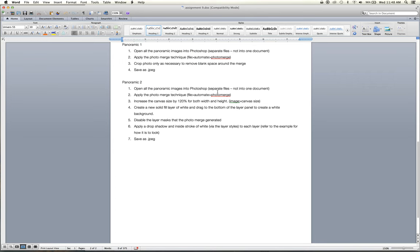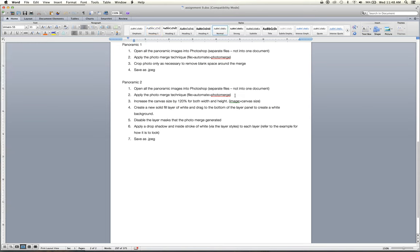You open all the images into Photoshop. You'll apply the photo merge technique, increase the canvas size. I'll be updating this as I'm reading through now. I'll be updating this for you guys. But this will say in here, with the collage setting. So you guys will see that. My mistake. I'm sorry for that. Anyways, you apply the photo merge technique with the collage setting so that it orients the photos the appropriate way here.